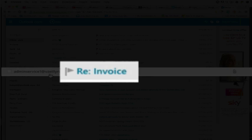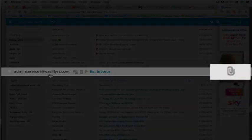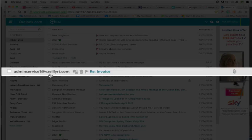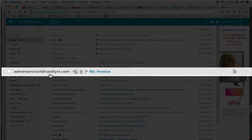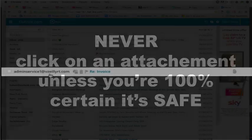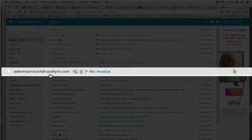But the third warning signal is the attachment. You may be asked to open an attachment in order either to avoid a negative consequence or to gain something valuable, but by doing so you can execute a hidden routine that will place malware on your machine. The golden rule is never click on an attachment unless you're a hundred percent certain that it's safe. These three warning signals together would make me delete that email immediately.